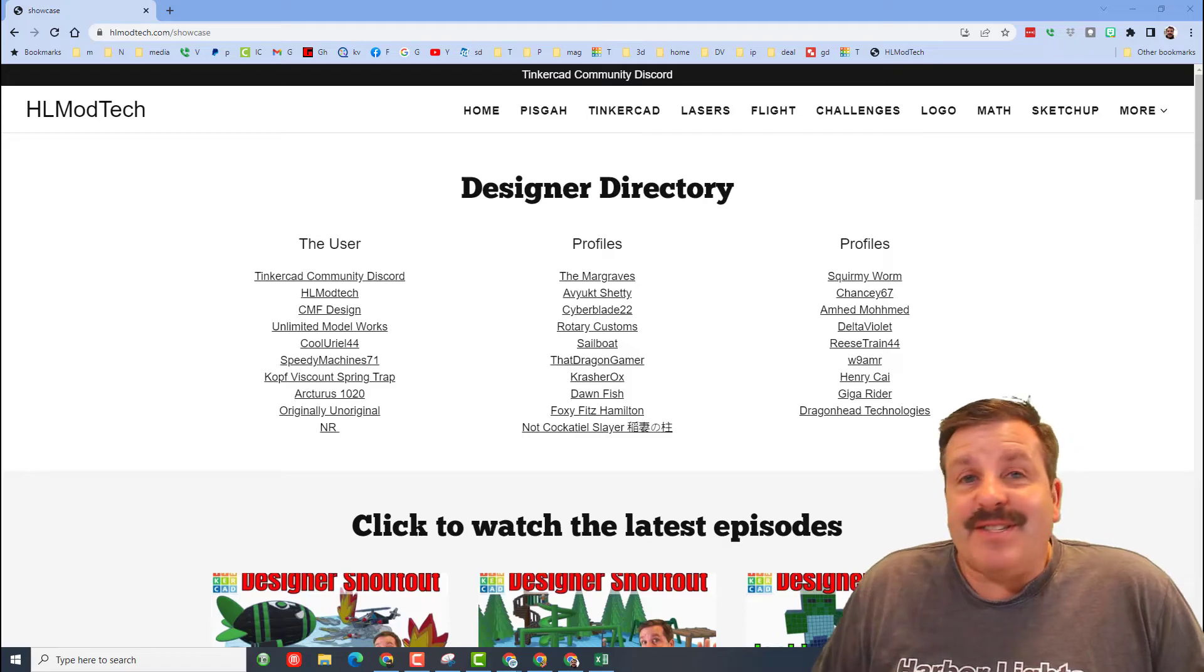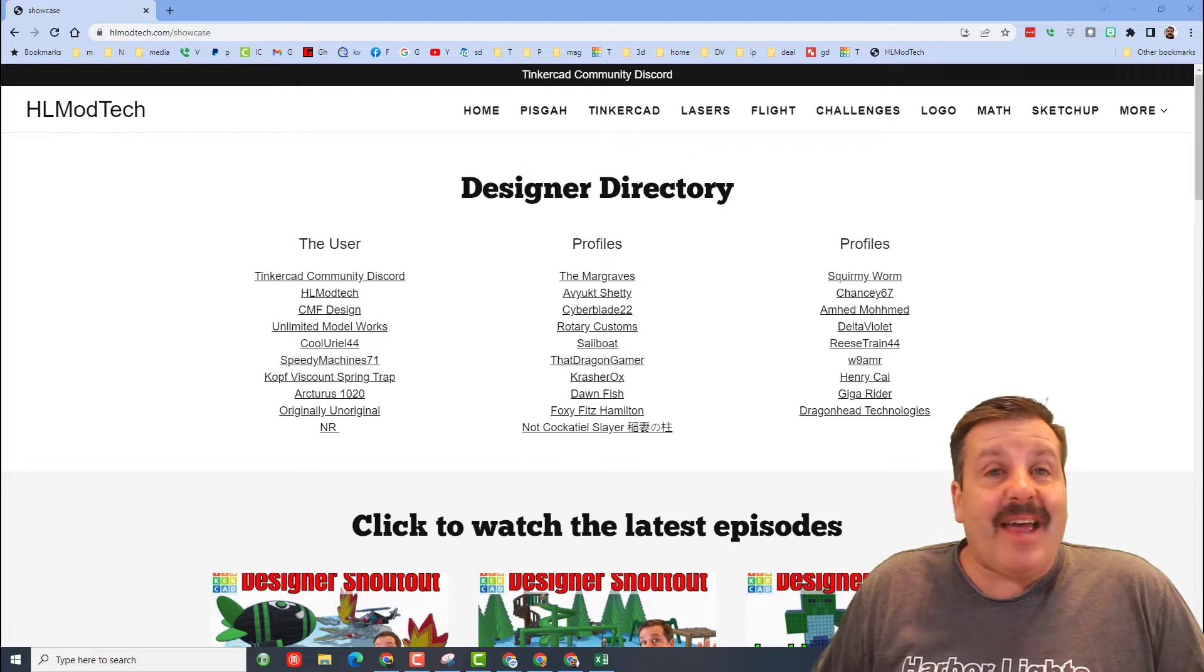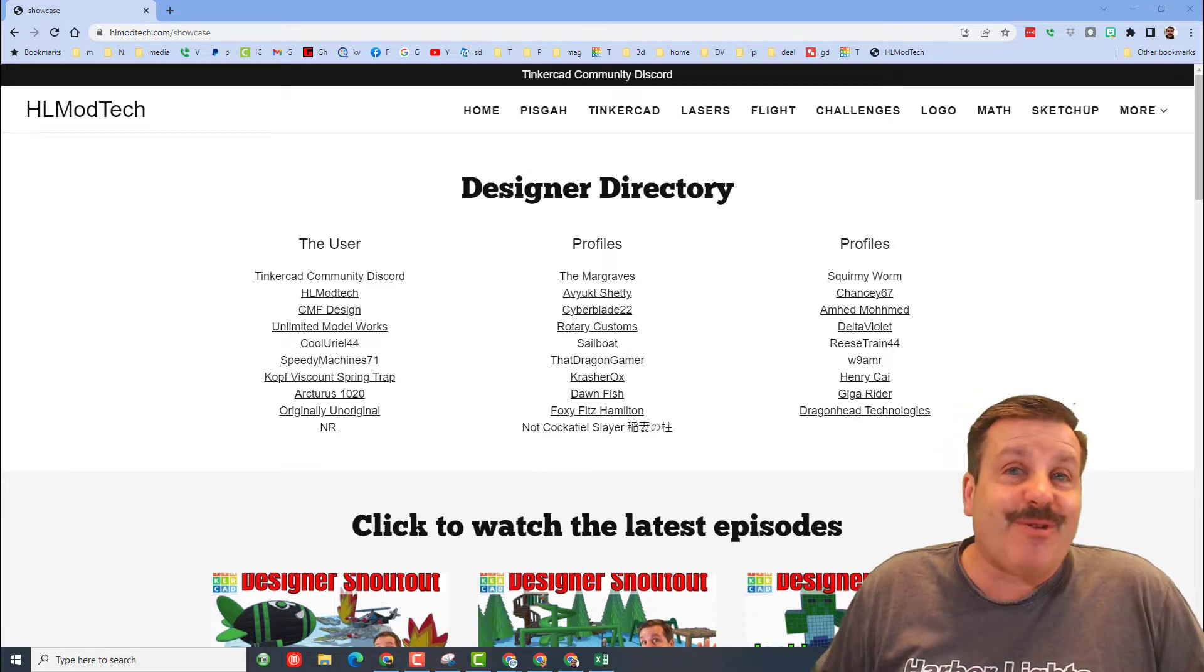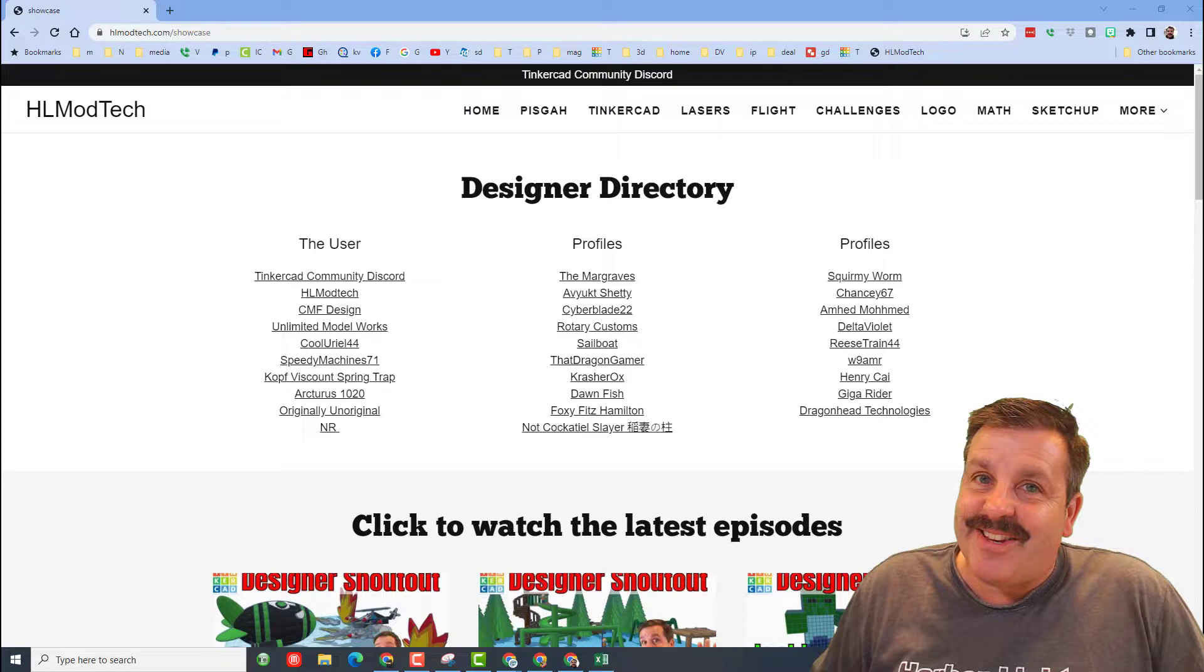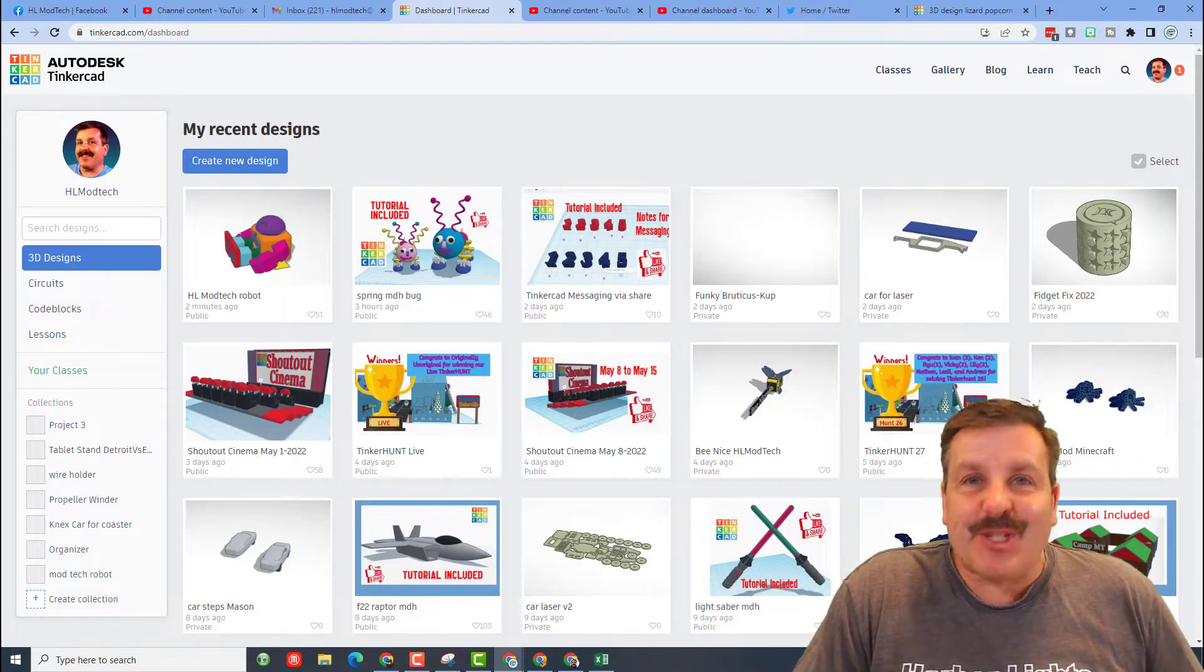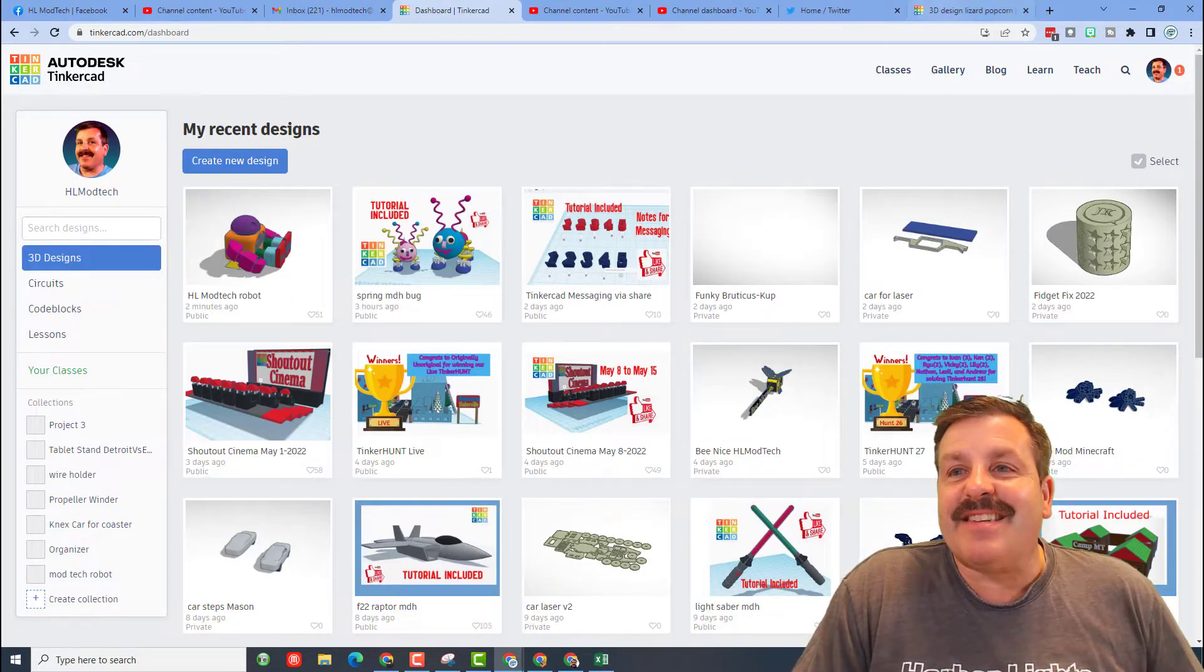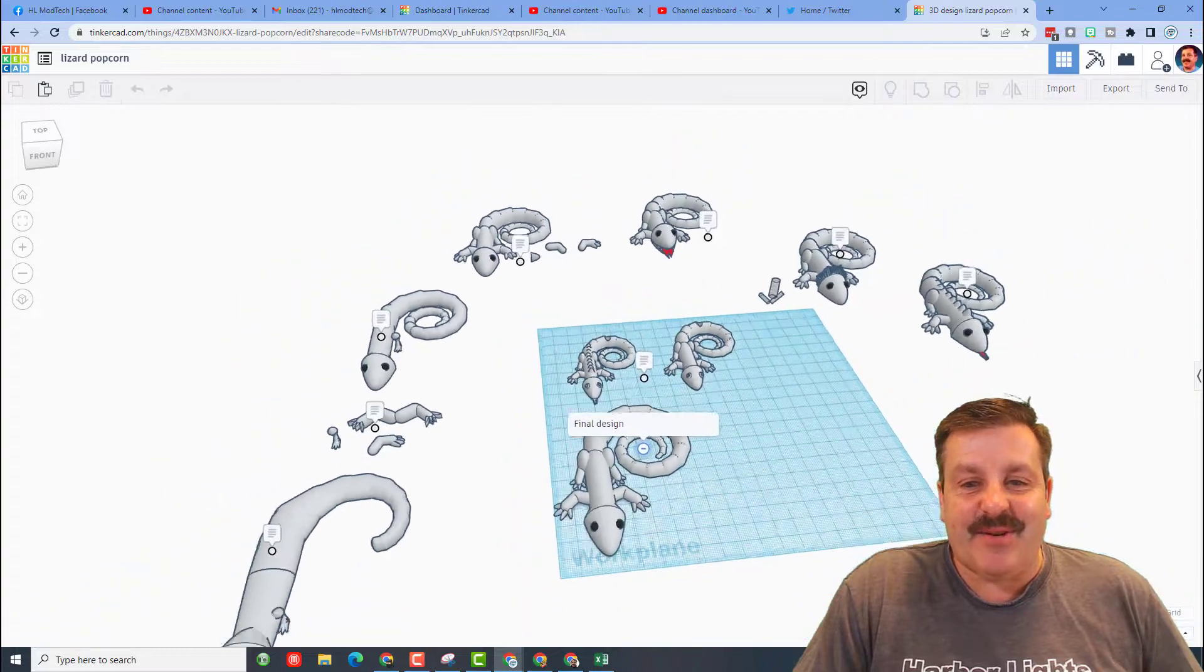Good day friends, it is me HL ModTech and I am back with another Tinkercad designer shout out. So let's get cracking friends, this one is extra special because it's one of my students, sixth grader TT, has created